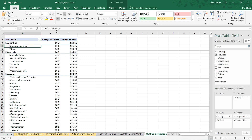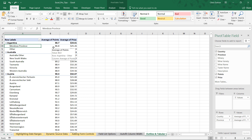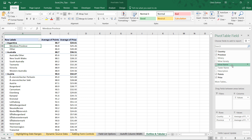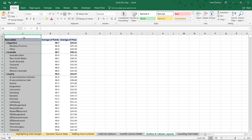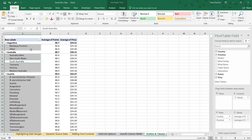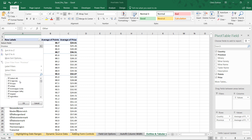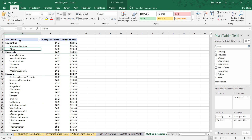What we're looking at here is a simple pivot table built on top of our wine tasting data. If you've been following through the course, this should look pretty familiar — we've got countries, provinces, wines, tasters, and values like points and price. What you'll notice is that I've pulled in two fields into the row labels: country and province. But because we're in the default compact layout, both of those fields have been nested together in column A, leaving only one dropdown.